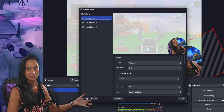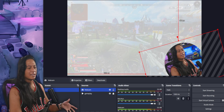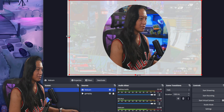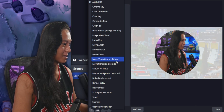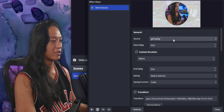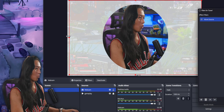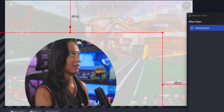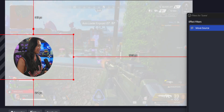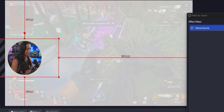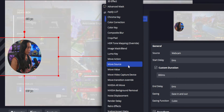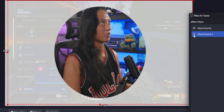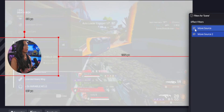Let's start from scratch. For a basic animation that snaps our webcam to the center of the screen, right-click on the scene, go into Filters, click the plus, and add a new Move Source filter. Under Source, select your webcam. Now wherever you move your webcam, toggling that filter snaps it back to that position. You can add as many Move Source filters as you want — for example, set up a second position for gameplay, then toggle between the two to snap the camera back and forth.